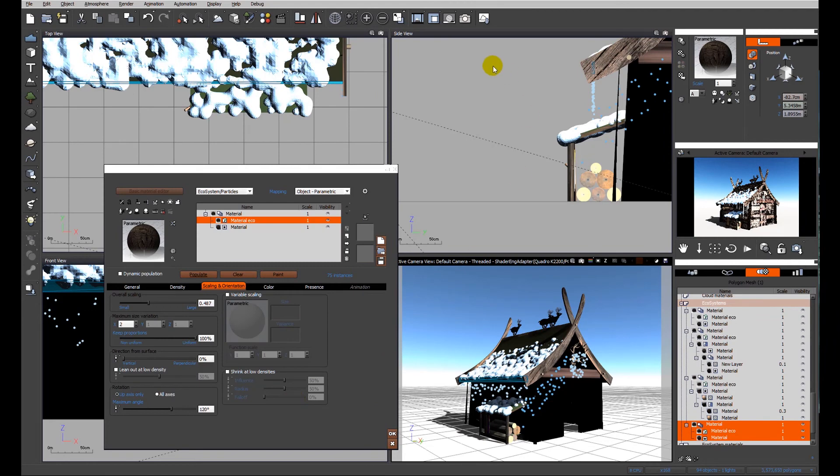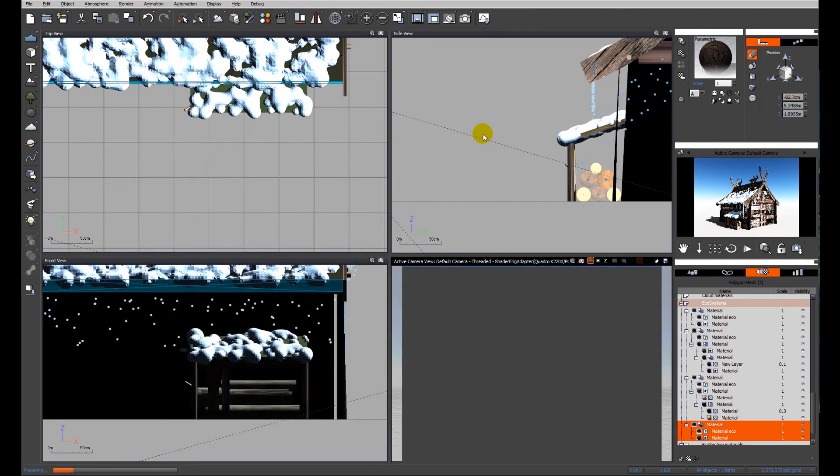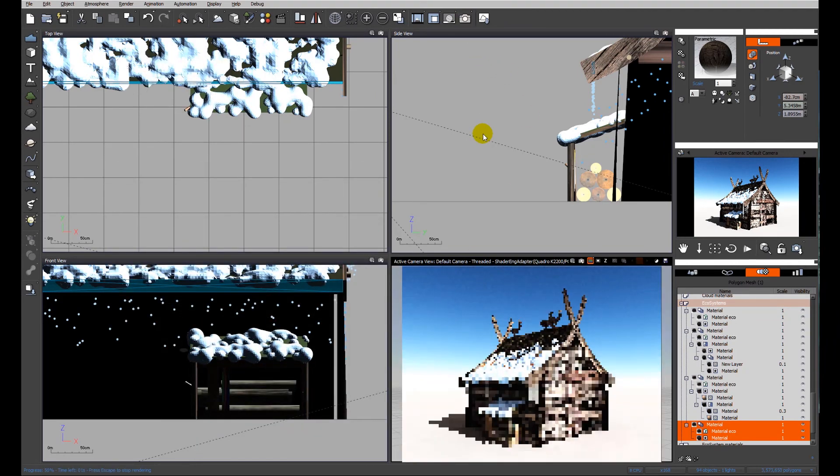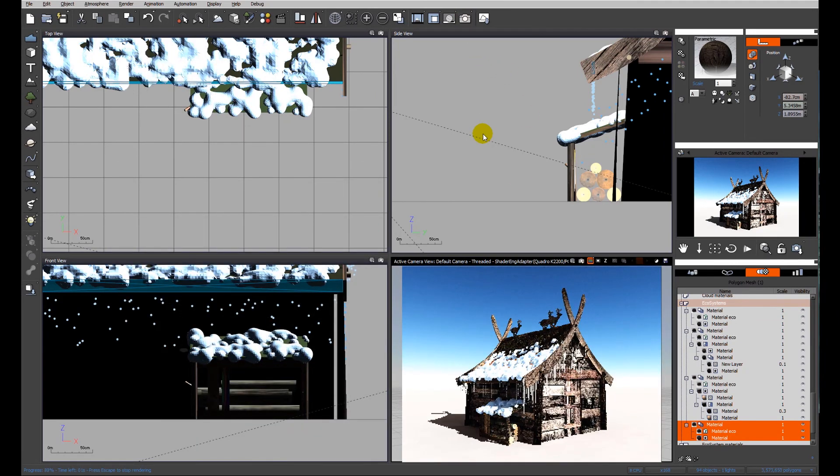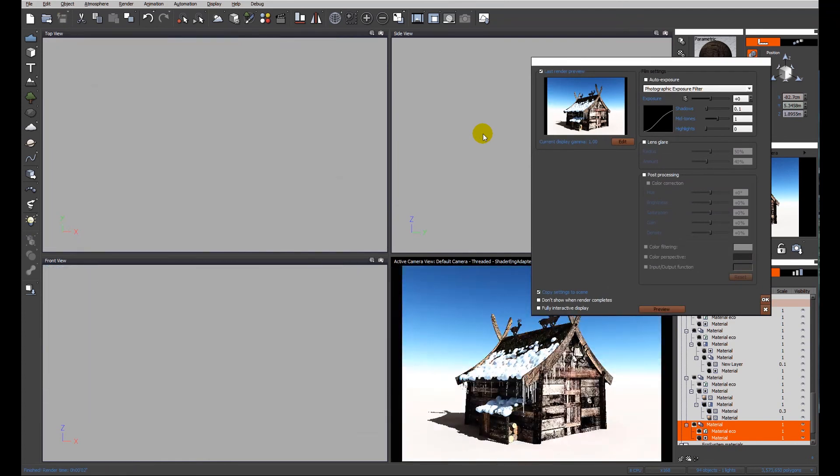Let's do a preview render. Much better, much more apparent, and that's looking quite nice.